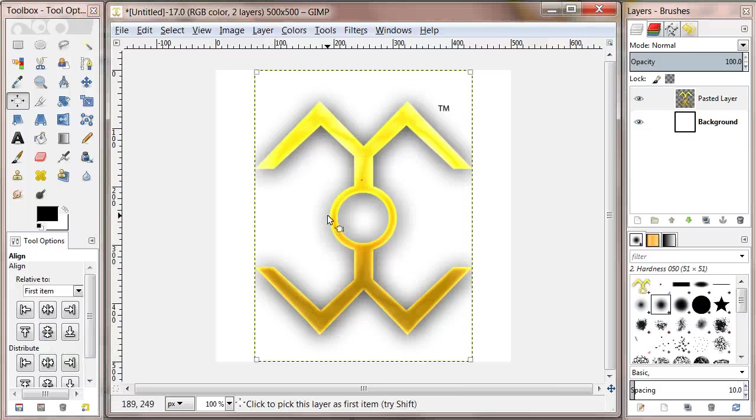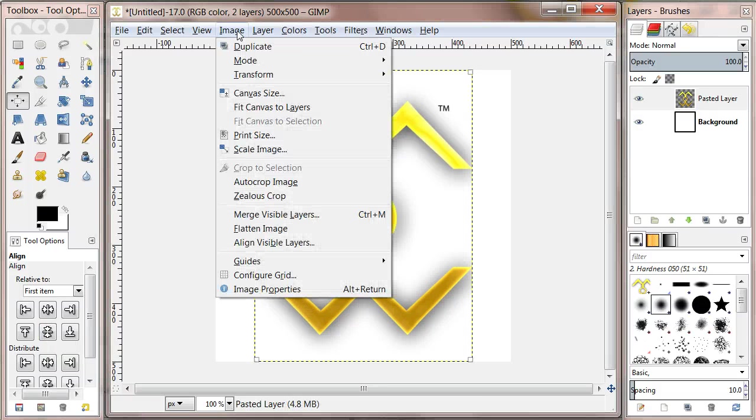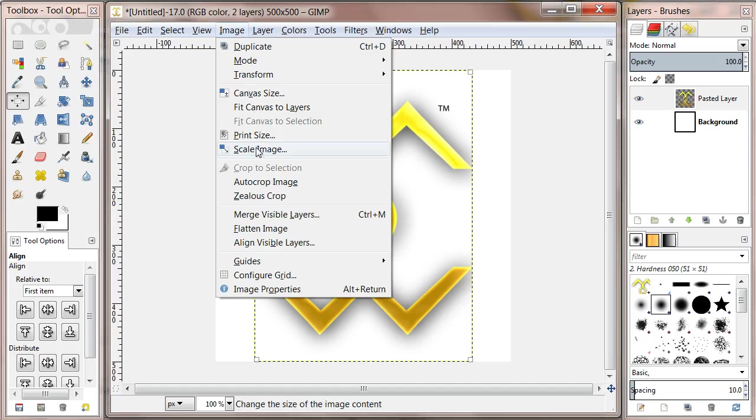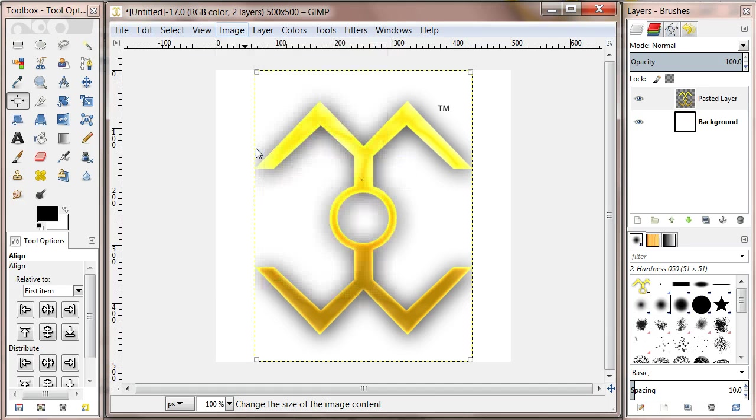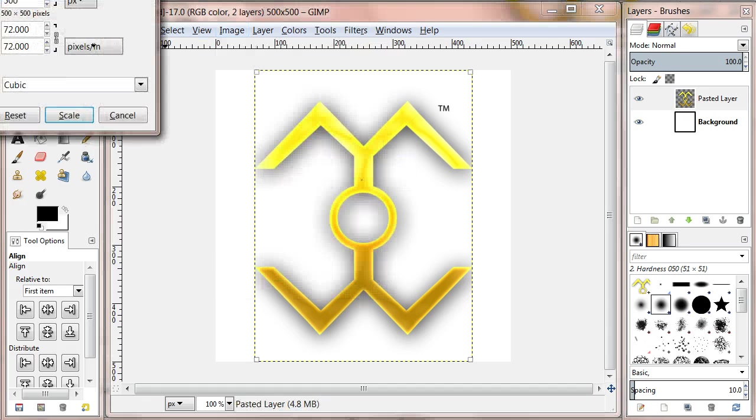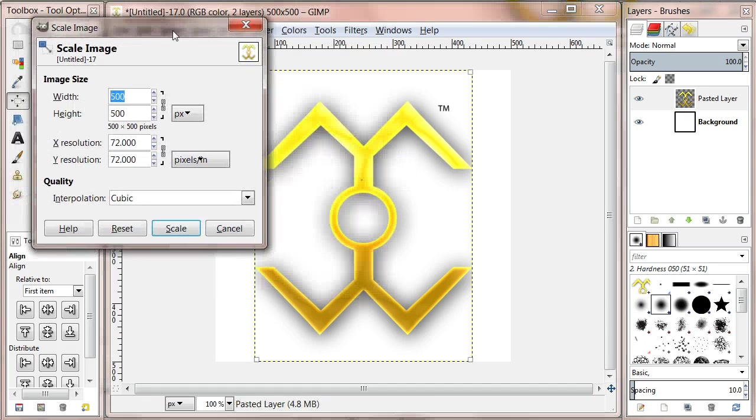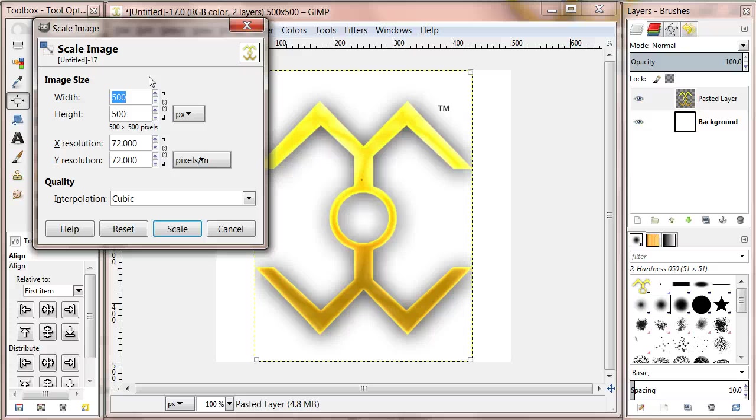Before we export the image we have to take it down to the appropriate scale. Under Image select Scale Image and replace the 500 pixel value with 32 pixels for both the width and height. Then click scale.